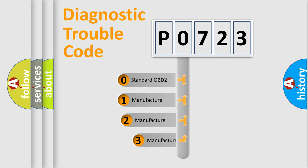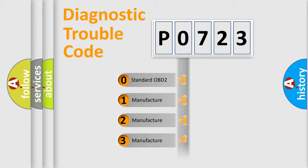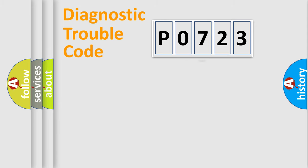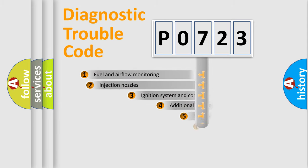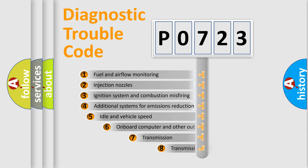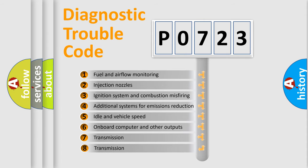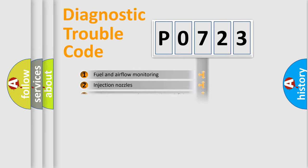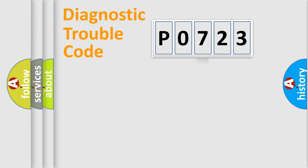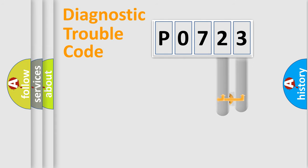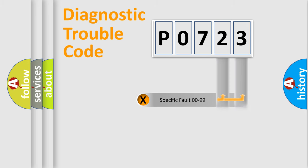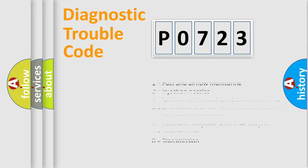If the second character is expressed as zero, it is a standardized error. In the case of numbers 1, 2, 3, it is a car-specific error. The third character specifies a subset of errors. The distribution shown is valid only for the standardized DTC code. Only the last two characters define the specific fault of the group. Let's not forget that such a division is valid only if the second character code is expressed by the number zero.